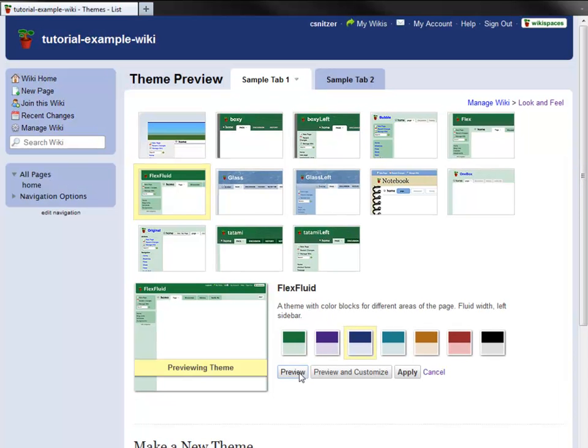I can also pick my own theme colors. To do that, I preview and customize.